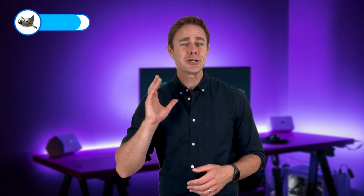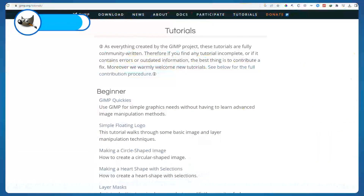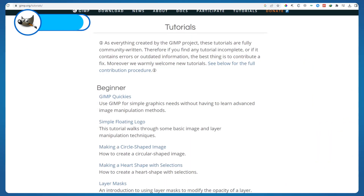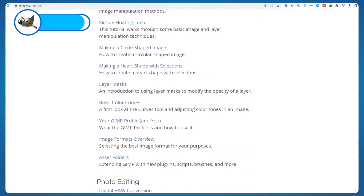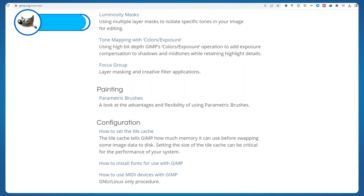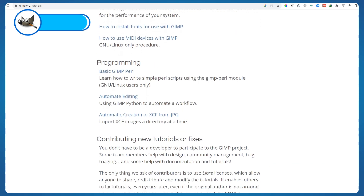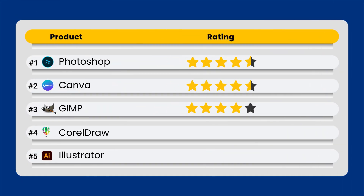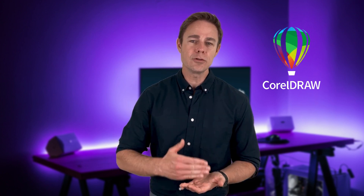Where GIMP differs is in the resources and monetary investment — namely, there is no monetary investment. GIMP's website hosts a number of tutorials and configurations perfect for beginners, making it a solid starter program even if you end up moving to Photoshop in the future. For being free and only requiring some additional time to learn, GIMP gets four out of five stars.